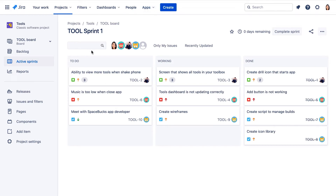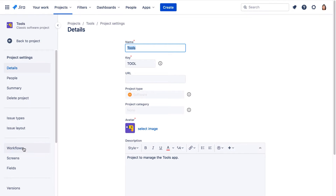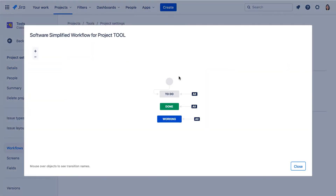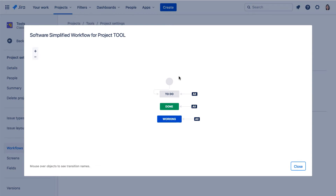So let's go to project settings, to the workflows page, and let's view the workflow in diagram mode. Here we see the to-do, working and done statuses.